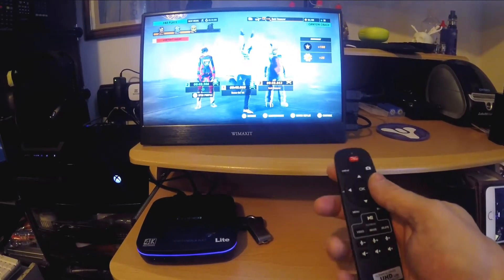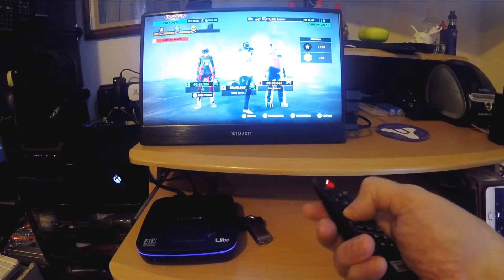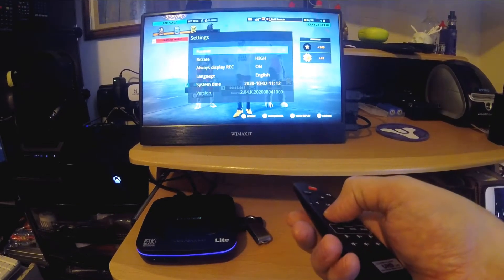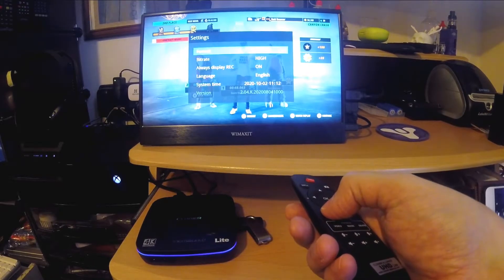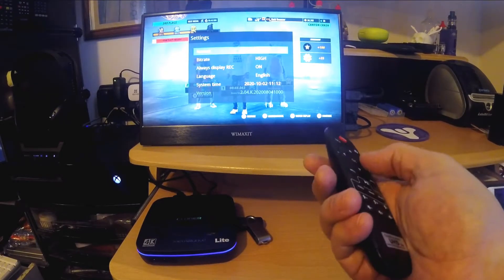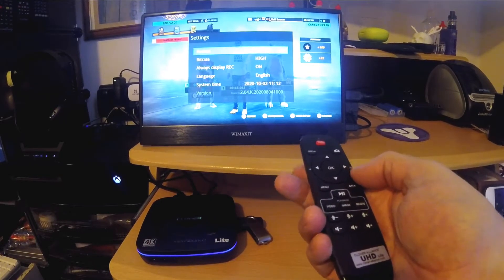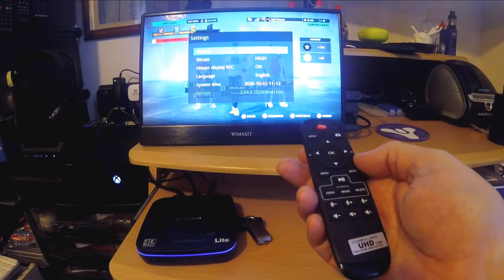Well now, fairly basic, you've got the menu system here. Set the bitrate, bitrate and the format, and the date on there.